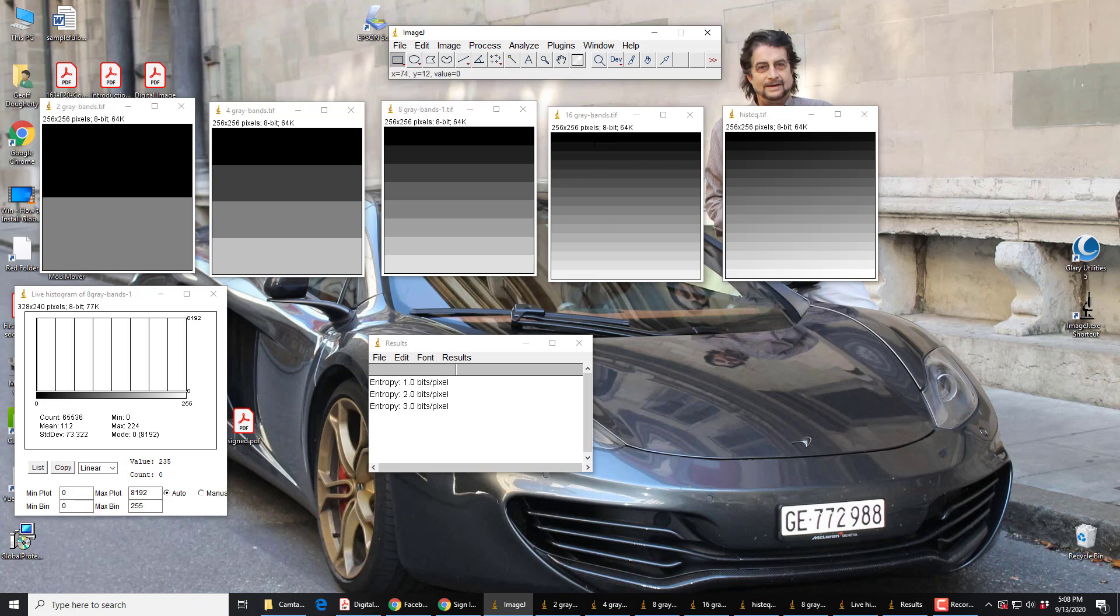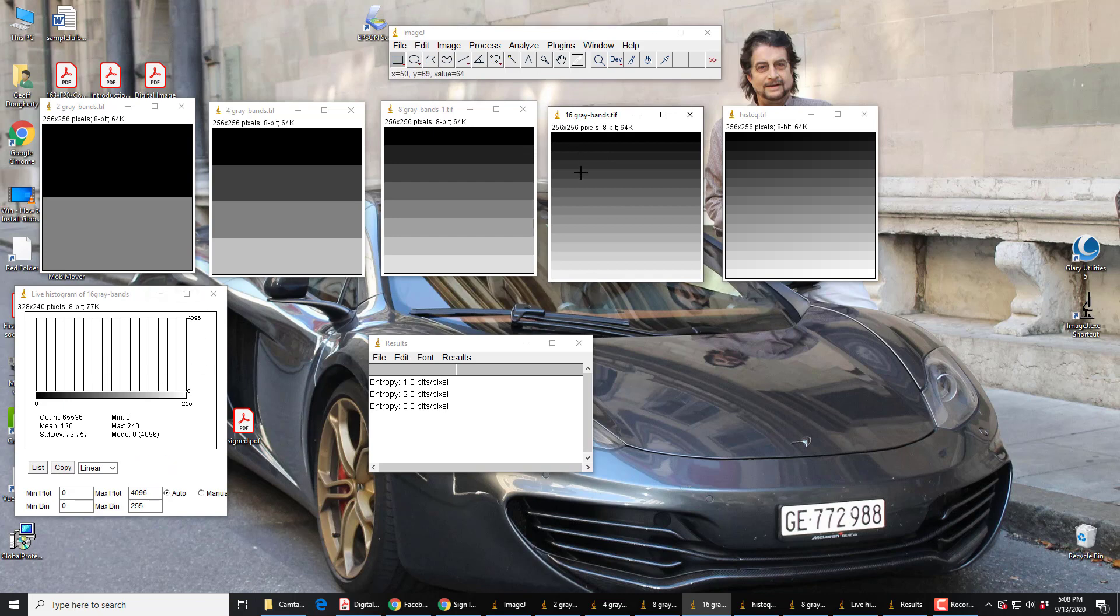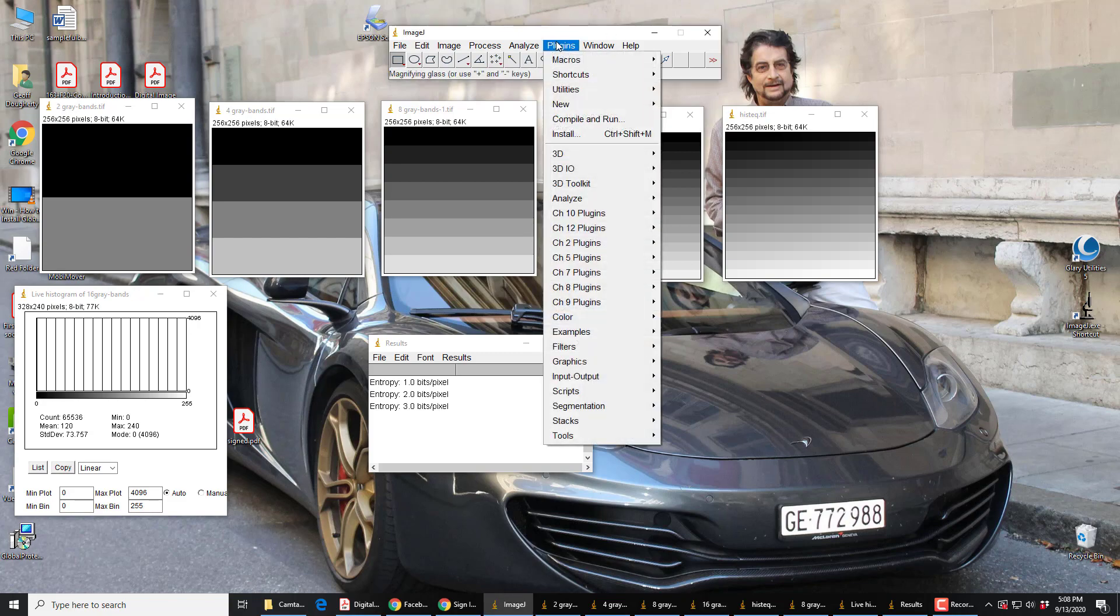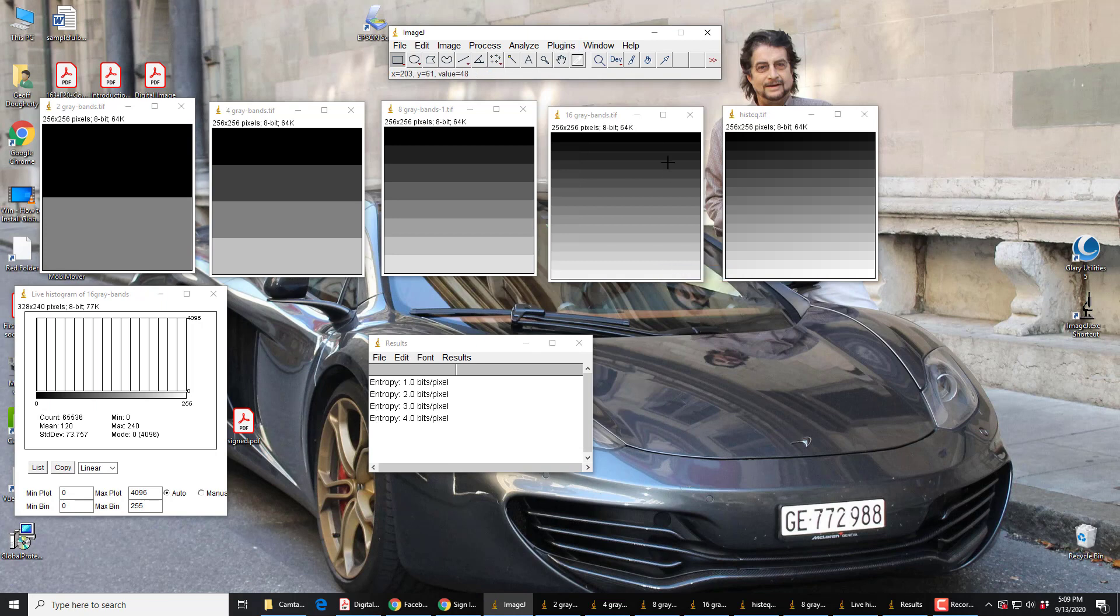So, what's the entropy of this one? Now, here we've got 16 different pixel values. If we do the math, which we aren't going to do, we're going to look up the entropy instead, and we get, I hope you guessed it, four bits per pixel. Four bits per pixel is the entropy of that.